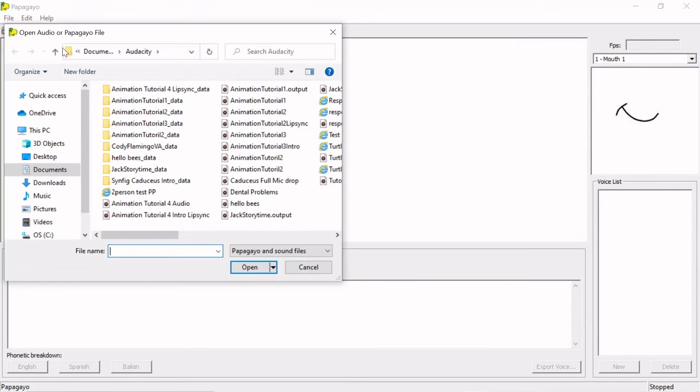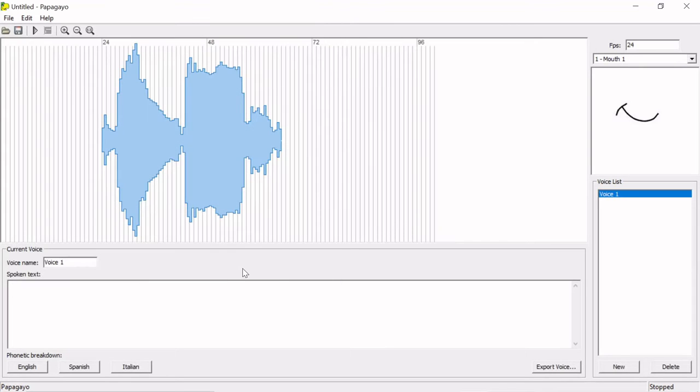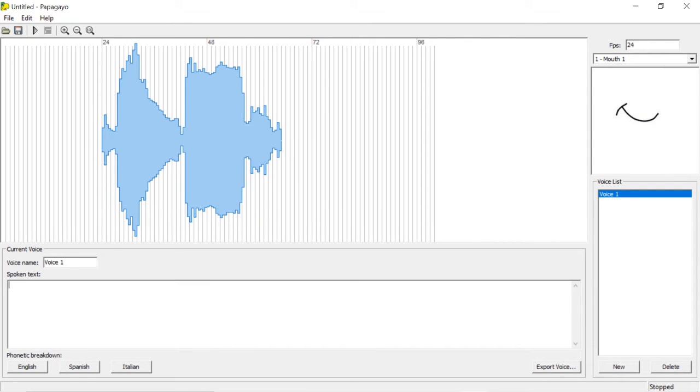Launch Papagayo, go to File, Open, and select your audio clip. You will see the waveform of your clip here in the center. Set the frames per second to whichever frame rate you plan to use in your animation. The frames are displayed with these vertical lines that divide the waveform.